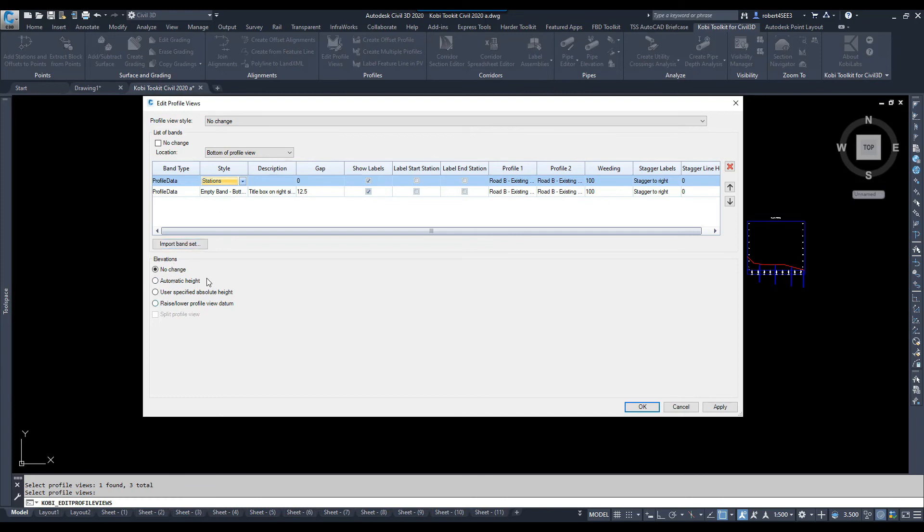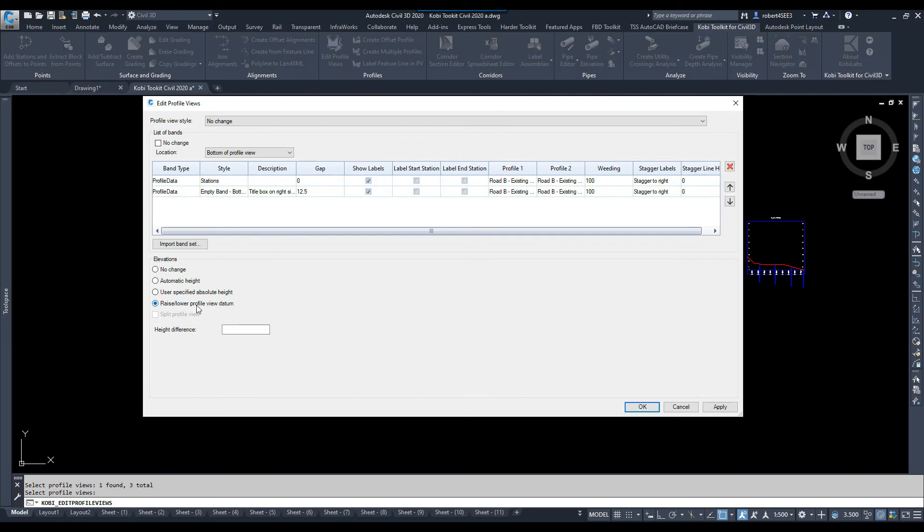And then, down here at the bottom, I have different options, whether there's no change at all. I want to do an automatic height. I can use user-specified height. What I'm going to do is raise and lower the view datum, and the height difference I'm going to do is six feet.